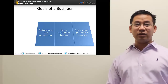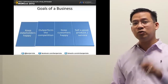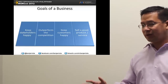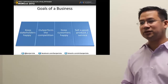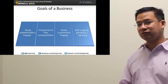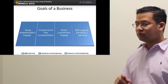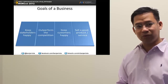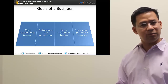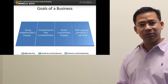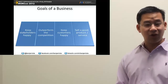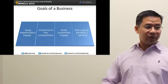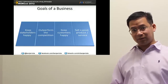Keep stakeholders happy. Who is a stakeholder? A stakeholder is anyone that benefits from the business — they have a concern for the business. It could be the shareholders, the owners, the officers, the employees, or even the customers. All of these are stakeholders, and we want the stakeholders to be happy.